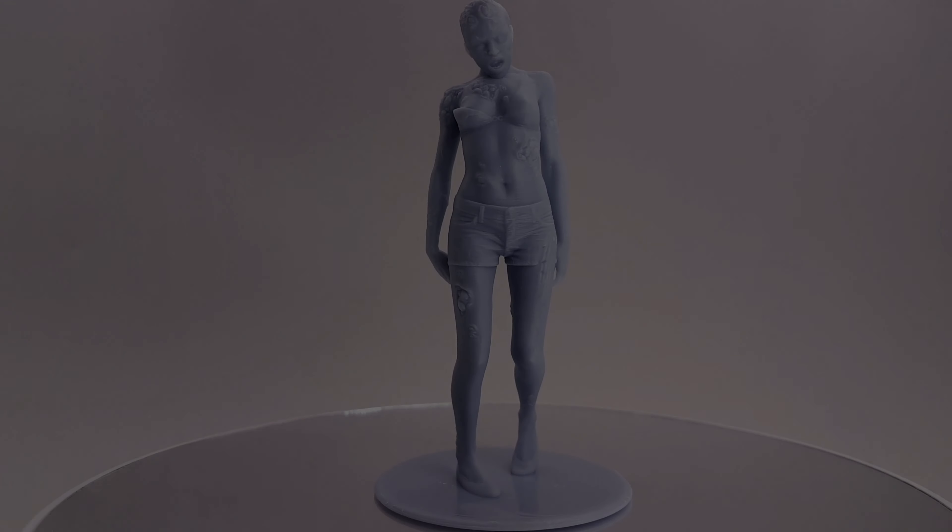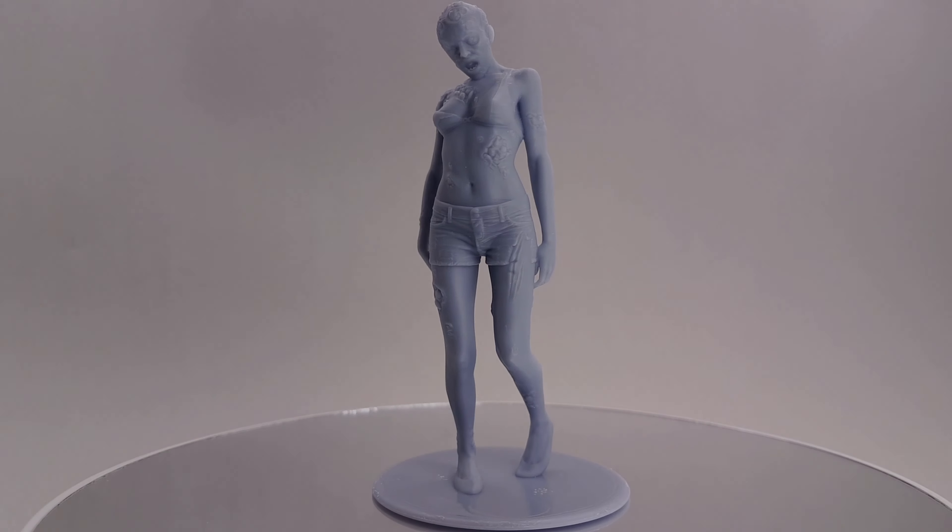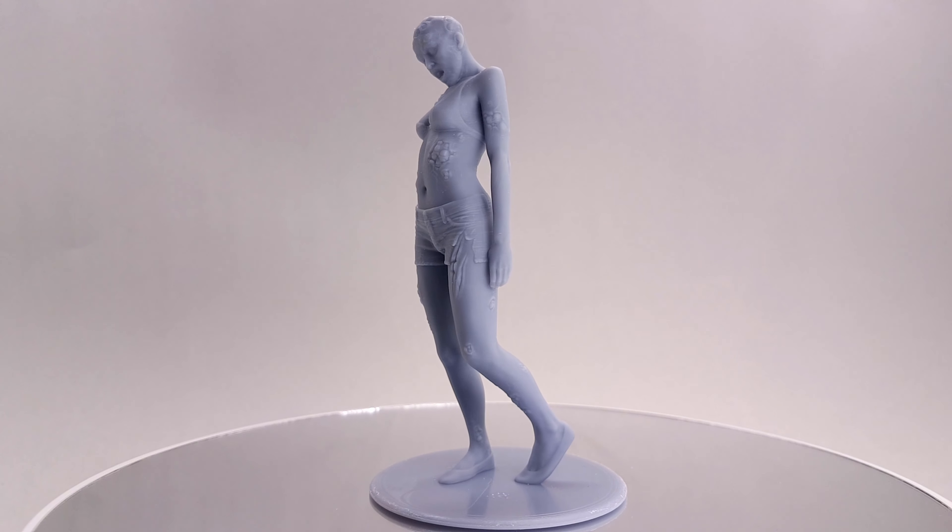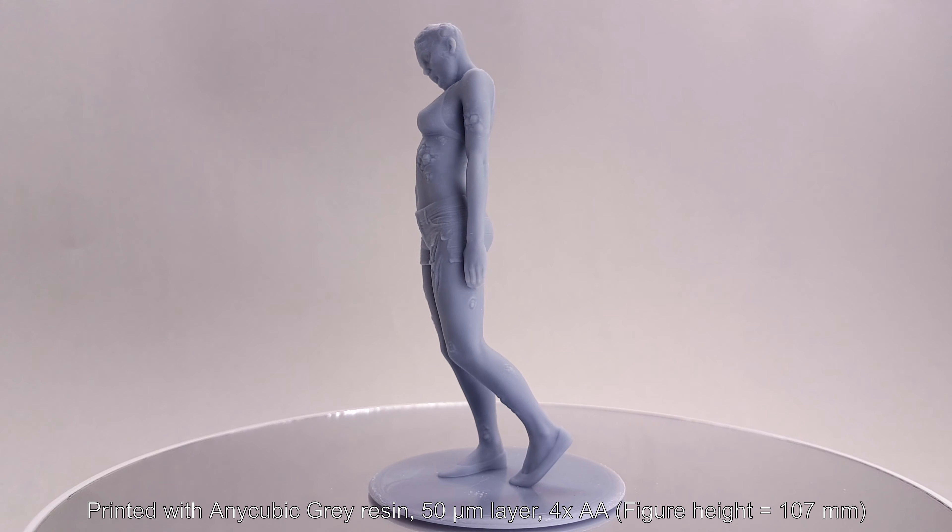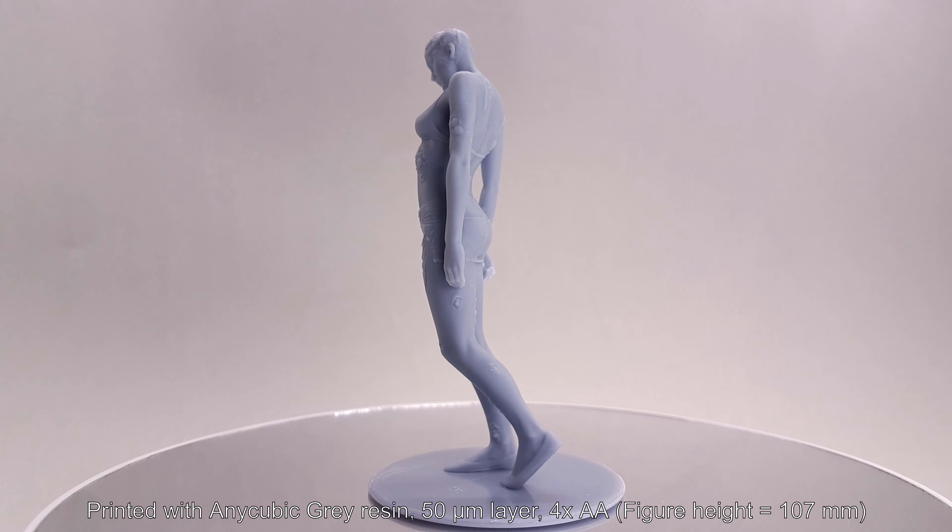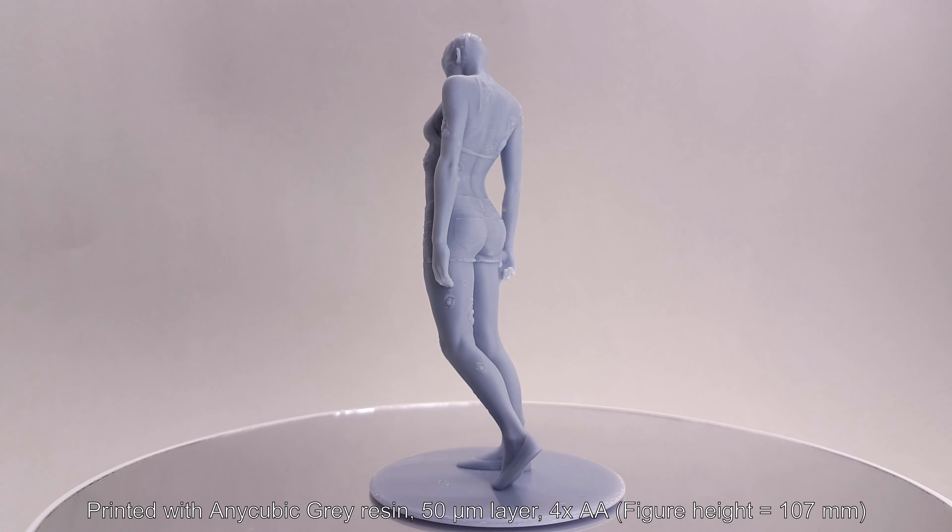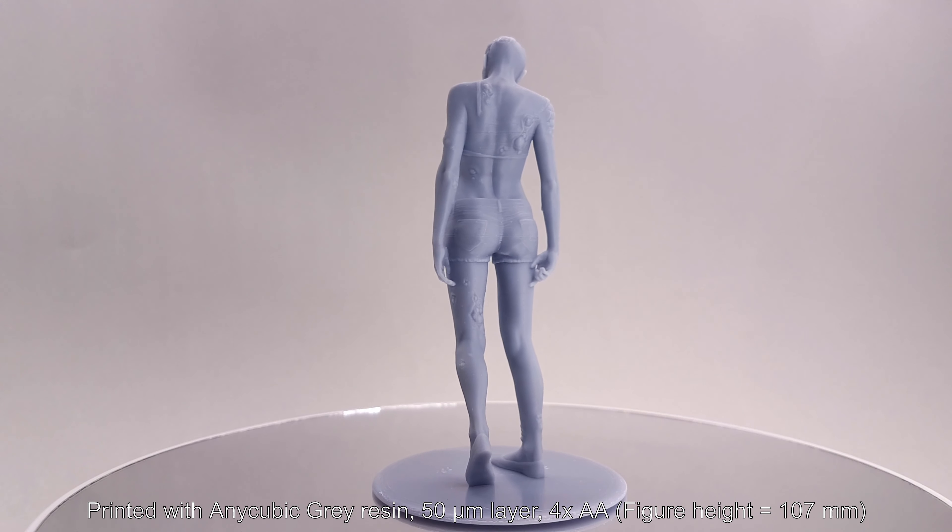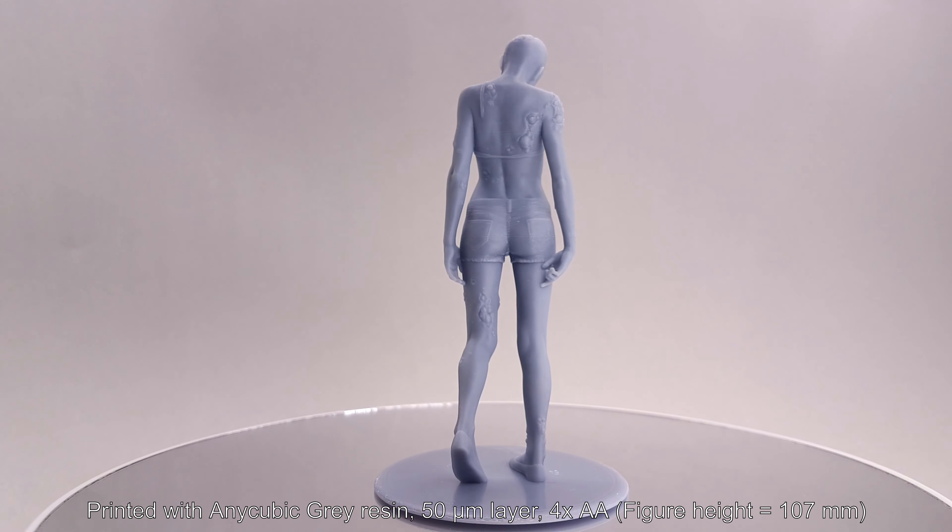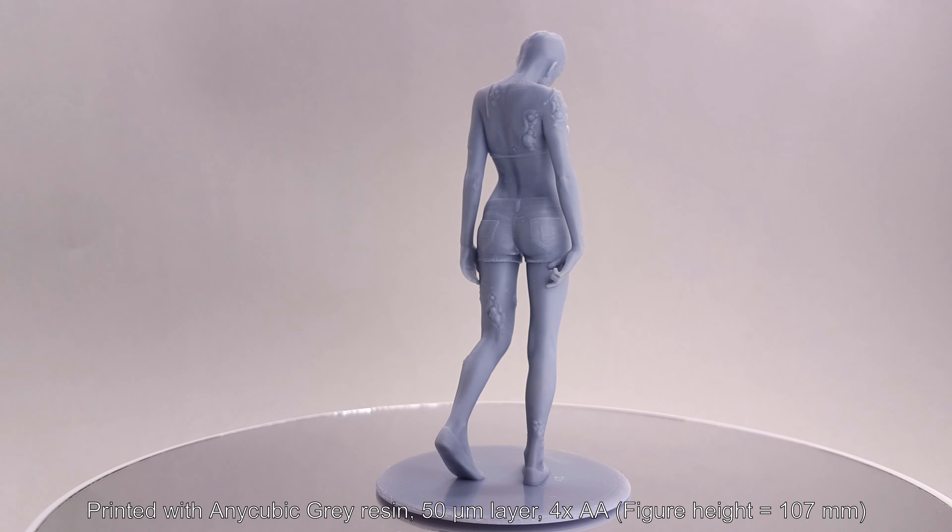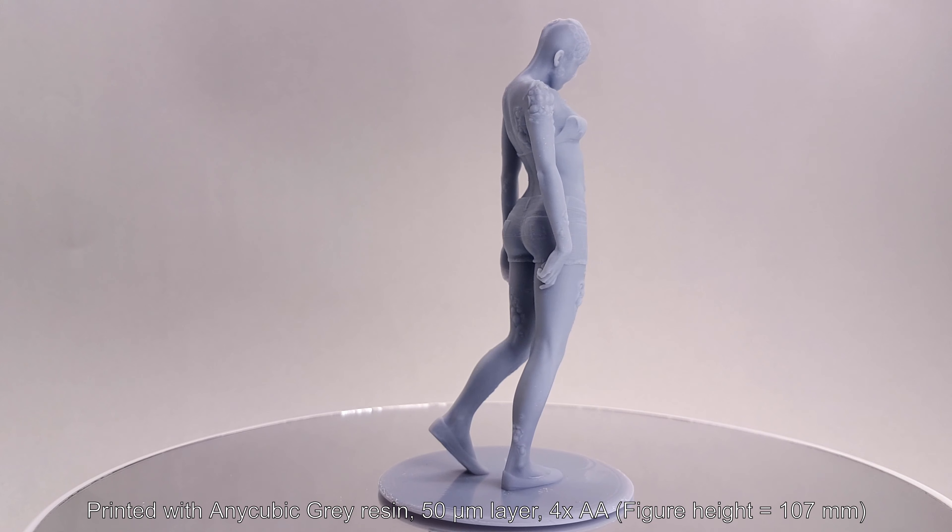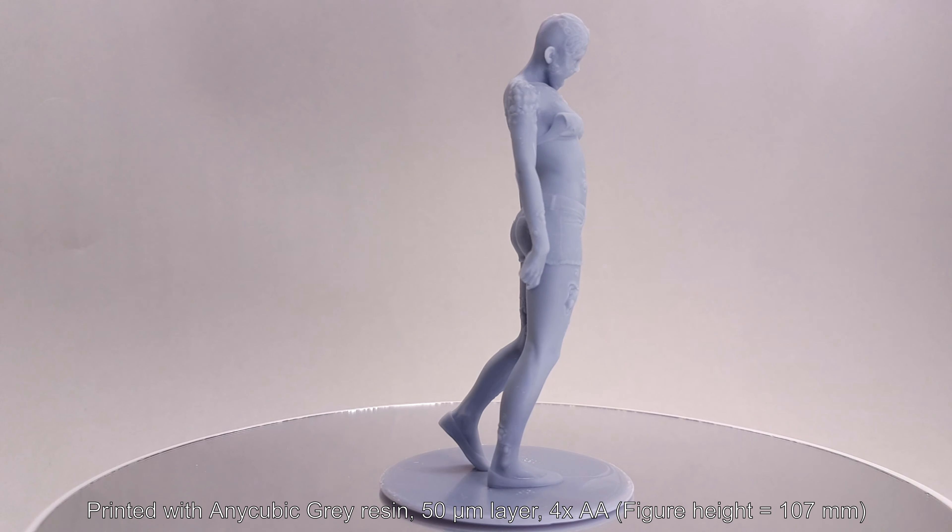My second print was this female zombie, which is a 3D model from the video game Dying Light. This model was printed with 4x anti-aliasing to smooth out the voxels, and it's scaled to approximately 1:16 scale.